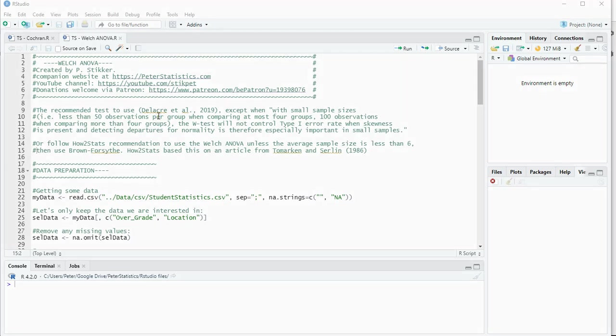Welcome. In this video I'm going to show you how you can perform a Welsh ANOVA or one-way ANOVA using R, specifically I'm using RStudio.